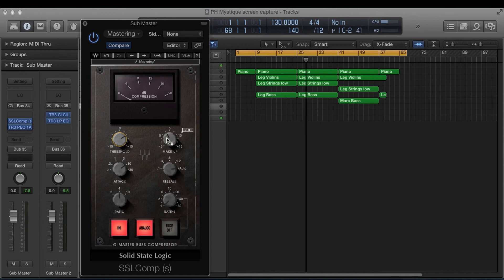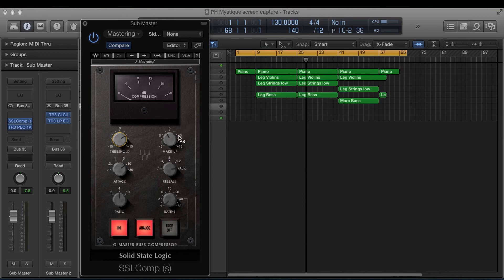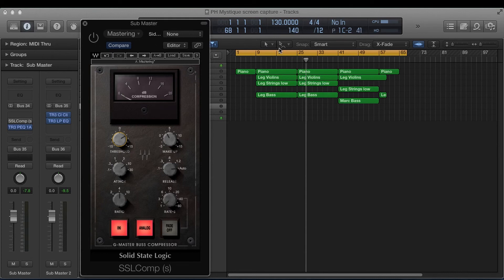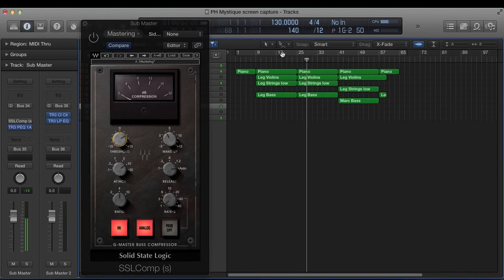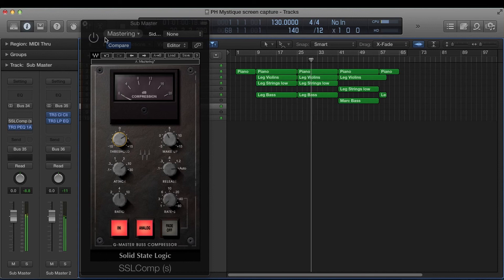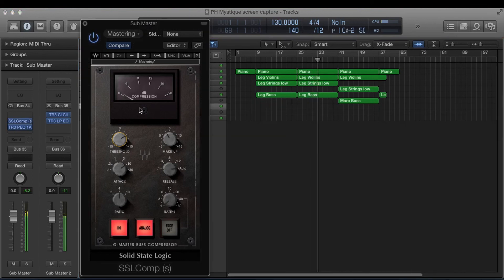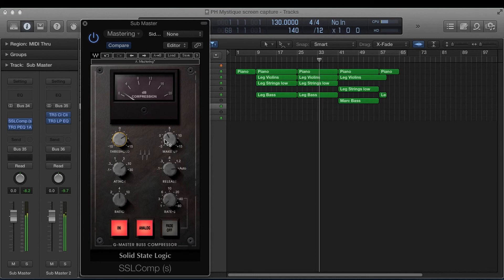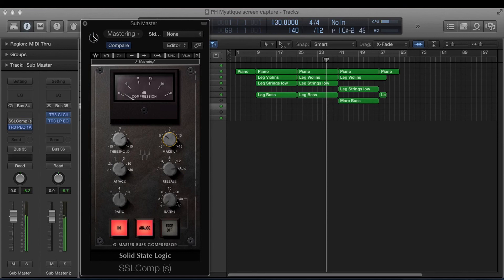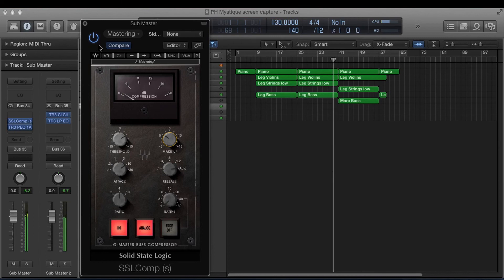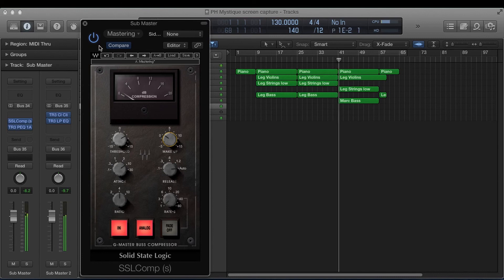Basically this is our volume knob. And what you want to do is when you get your compression settings set, you want it to be the exact same level as when you didn't have any compression. So a good rule of thumb is to, once you have this all set, kill your compressor and play back. And now A/B it with it in. See how that got louder. You want to turn it down. Now it's the same volume, but it's a lot more even and glued in.